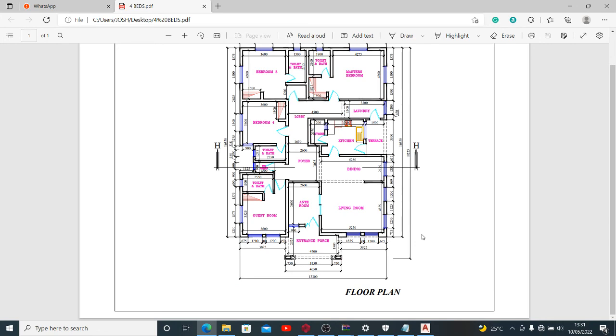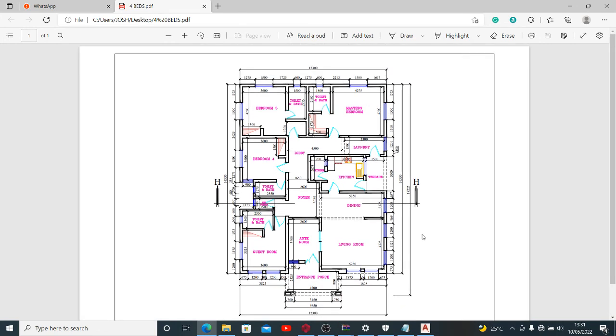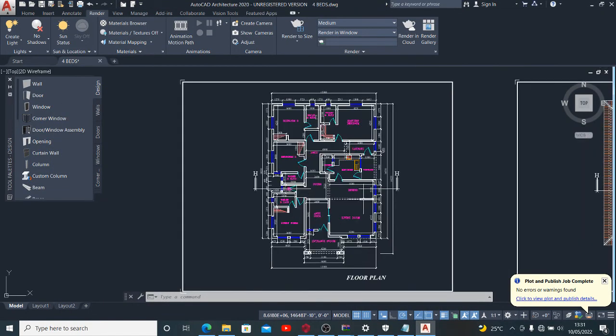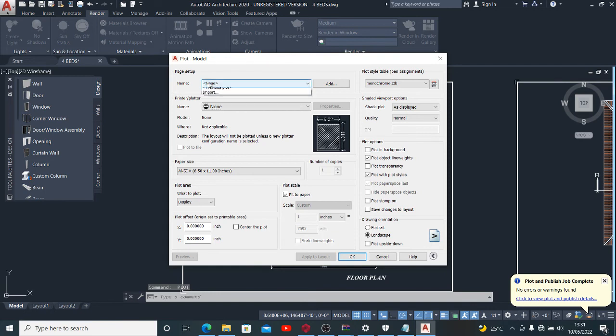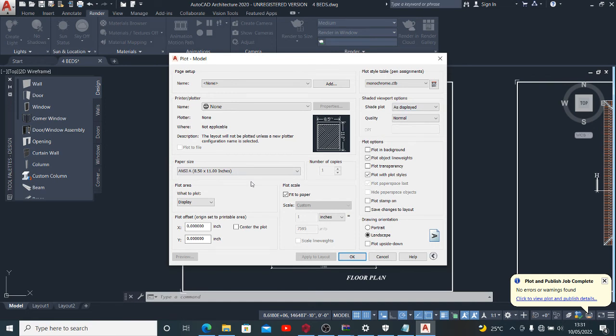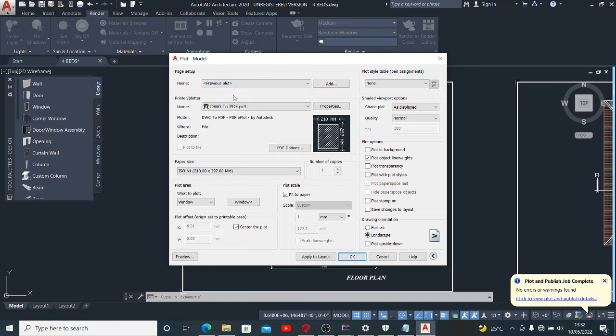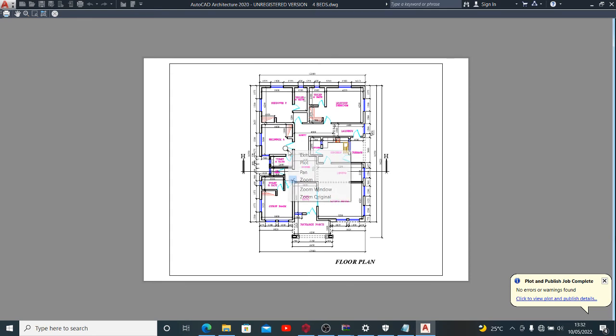This is one way of going by that. Going back to Ctrl+P, having done it before, if you have made the settings once you can repeat the settings as much as possible. When you come to page setup, you can use previous plot, means the previous plot settings and the configuration will be there. You can preview your job. Instead of pressing escape like I did, you just right click on this page and click plot.